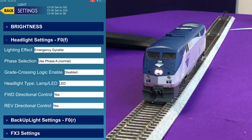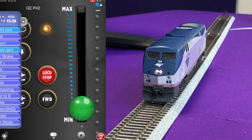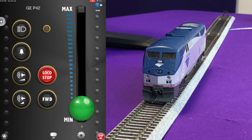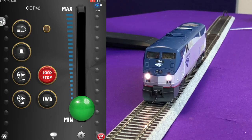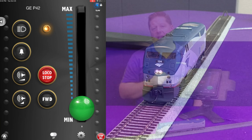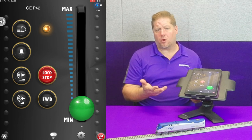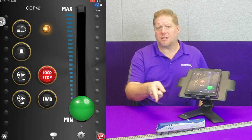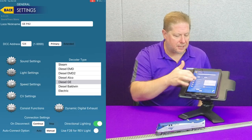Next is the emergency gyro light — it's flashing, but what makes it special is that it overrides all other lighting effects. For example, with the ditch lights on via FX3, when you turn on the headlight set to emergency gyro, the ditch lights extinguish because it's overriding them. That's the emergency part — if you have a red light on the nose of your F unit or E unit, or on the back of a Big Boy or Challenger, you get that red emergency light flashing while it overrides and extinguishes the other lights.